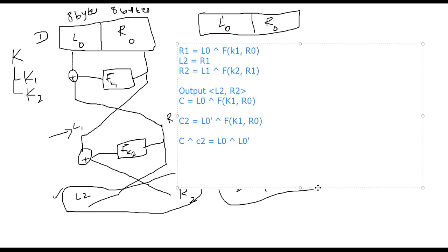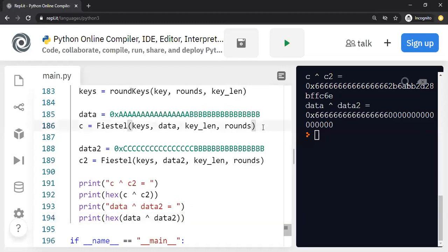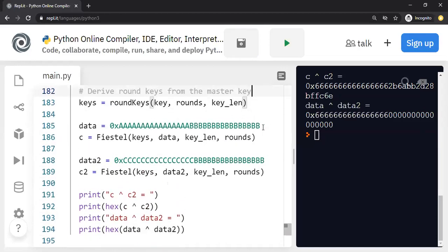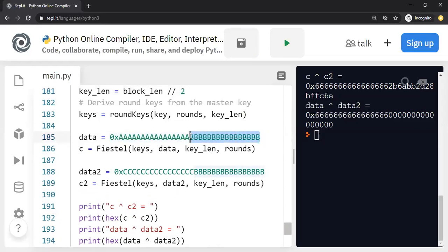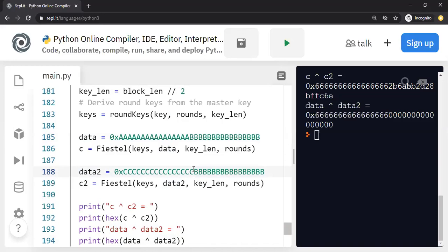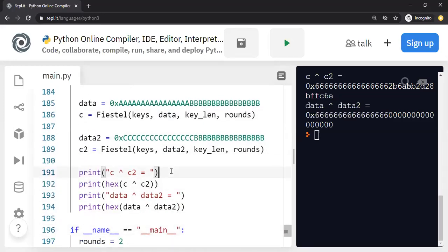Let me show you a quick demo. I'm running two rounds of the Feistel network. My first data block has eight bytes of 0xBB repeated, and the second data block is the same except the first half is all 0xCC instead of 0xAA — otherwise both blocks match the diagram I drew. I get one ciphertext from the first run and another from the second, and I want to show that XORing the two ciphertexts gives detailed insight into XORing the two plaintexts. The first half of the XORed ciphertext is exactly the first half of the XOR of the two data blocks.